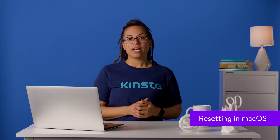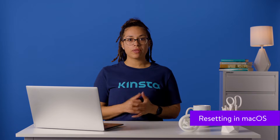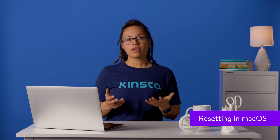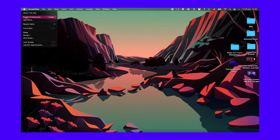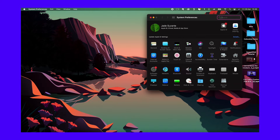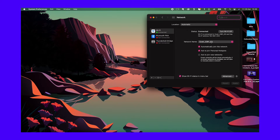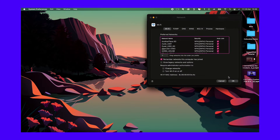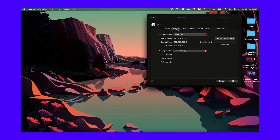If you're using macOS, you can reset your network settings without using the command line interface. First, open System Preferences, then open the Network Settings. Select your internet connection — the one marked as Connected. Then click the Advanced option in the bottom right corner. Go to the TCP/IP tab in the Advanced Settings. Lastly, click the button to renew DHCP lease.